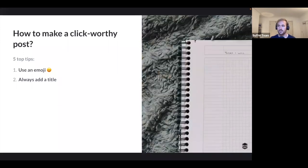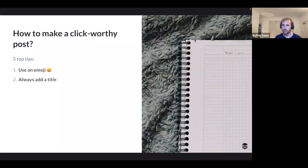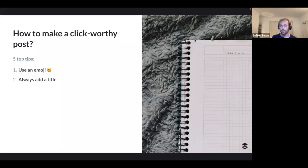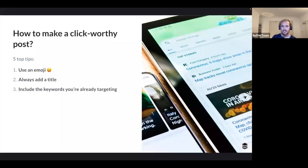Another important tip — and it may sound obvious, but many businesses don't do it: always add a title when creating your Google Business posts. You have the option to add a title but don't have to. Joy found that posts with titles got more clicks and more conversions. A title breaks up text, making it easier to digest. Without a title, users just see a dense paragraph — harder to read, less likely to engage.